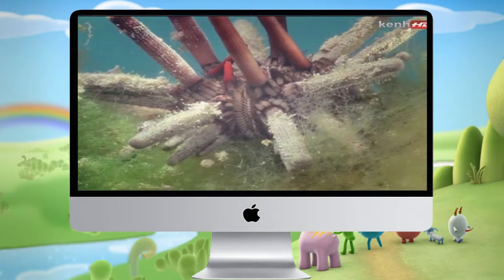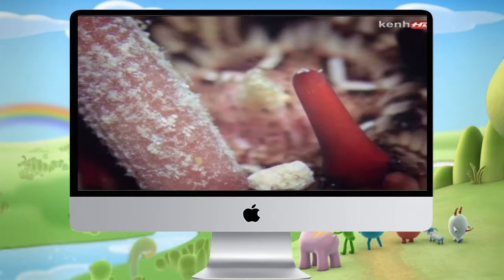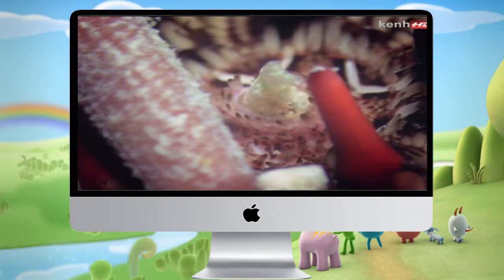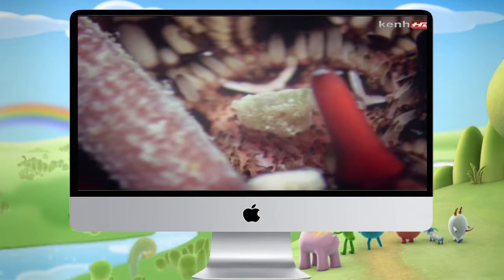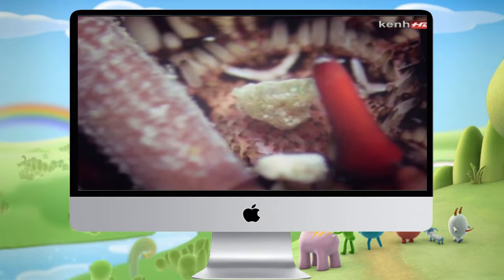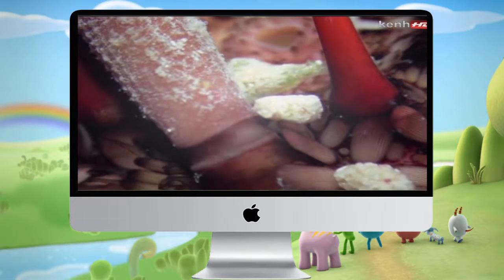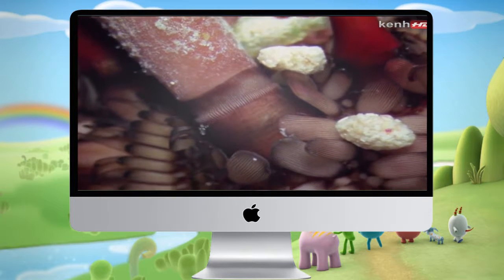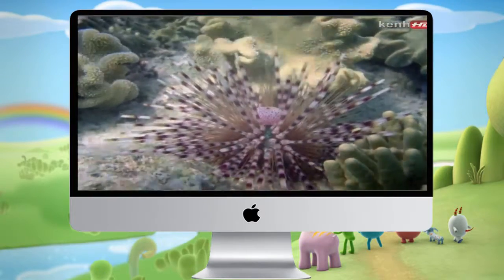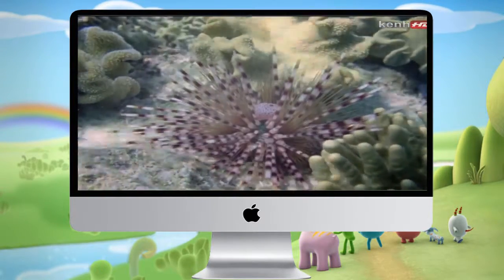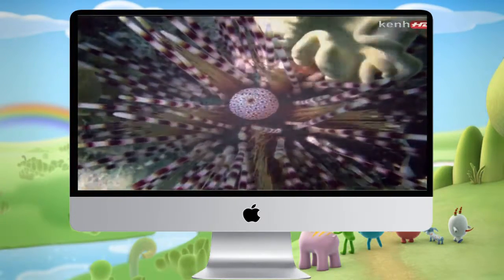Urchins feed by grazing slowly on algae. The food is gnawed by hard jaws, taken into the gut, and then in most species excreted from the pore at the top. The spines are attached to the plates of the urchin's shell by ball and socket joints so that they can move in any direction. Those on the top are primarily for defence. If a shadow falls on the urchin, it swivels its spines quickly to point towards a possible attacker.